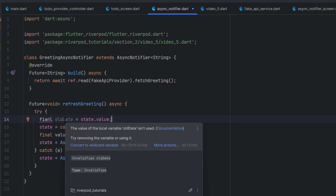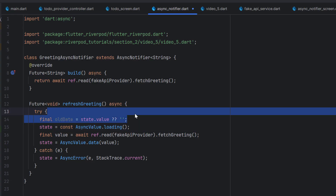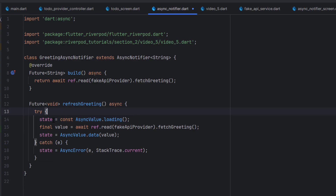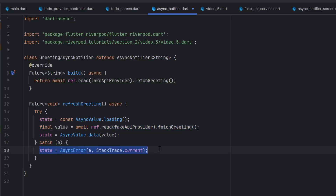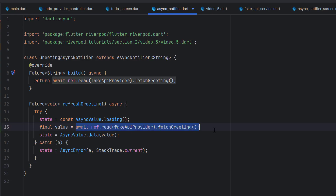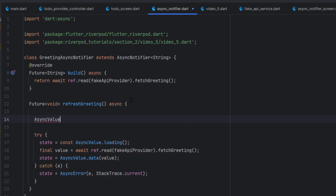We have the old data now. In this case we do not want to keep the old state — we first update the state with loading, fetch the data, then display the data. If the API catches any exception, we change the state to error, so the UI shows the error. This is one way, but if you want to keep it very simple, instead of all this try-catch boilerplate you can use AsyncValue.guard.